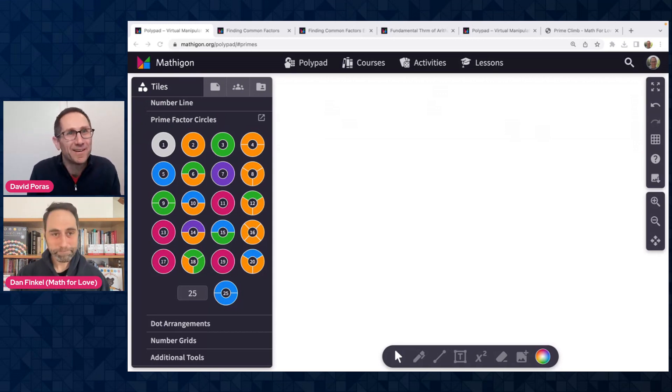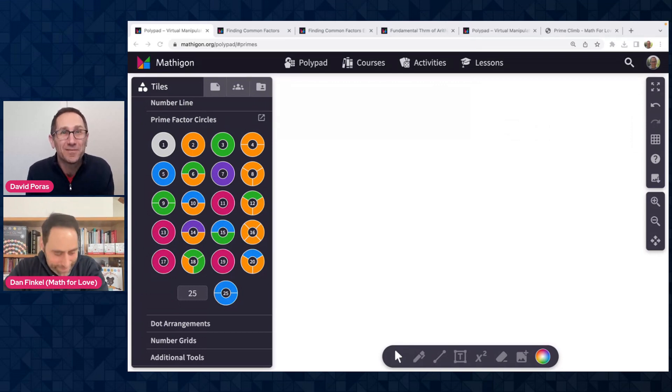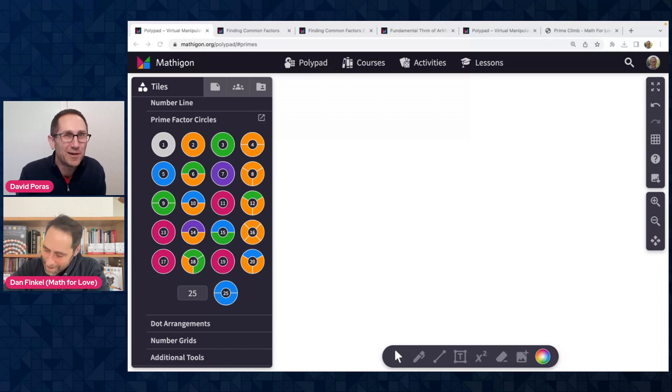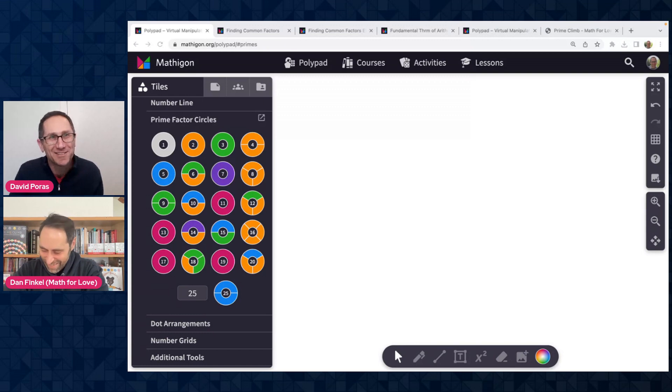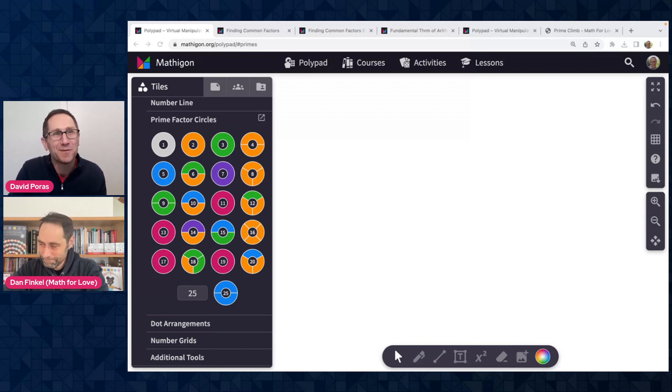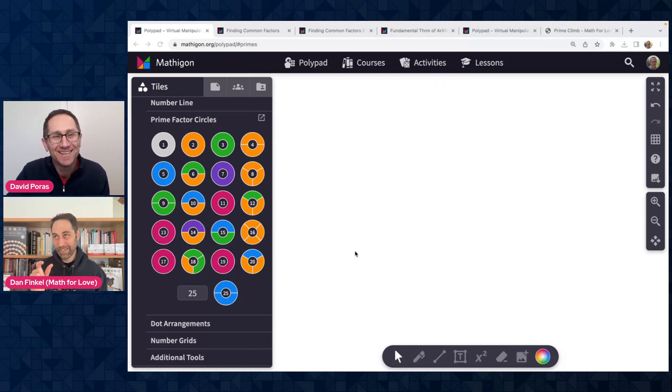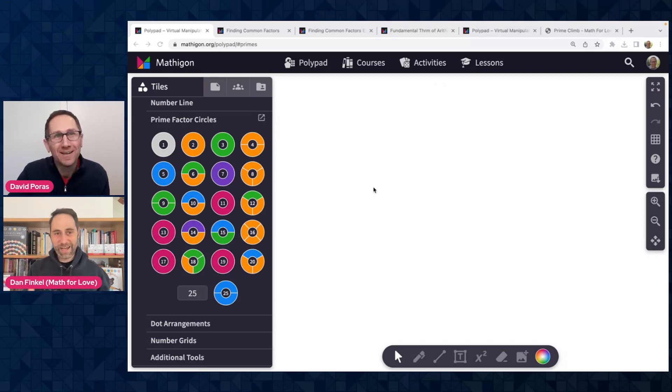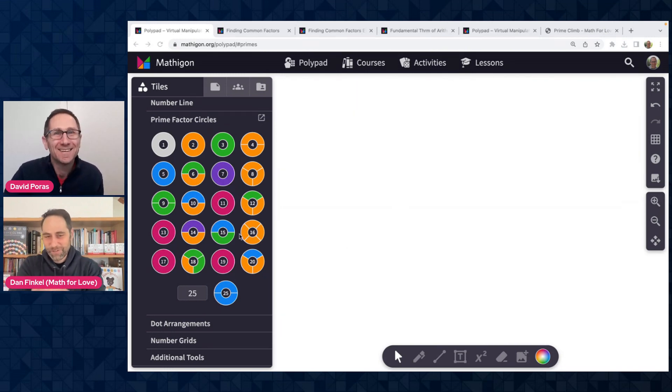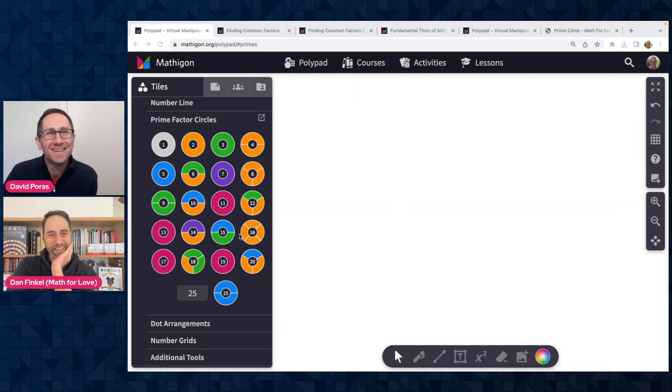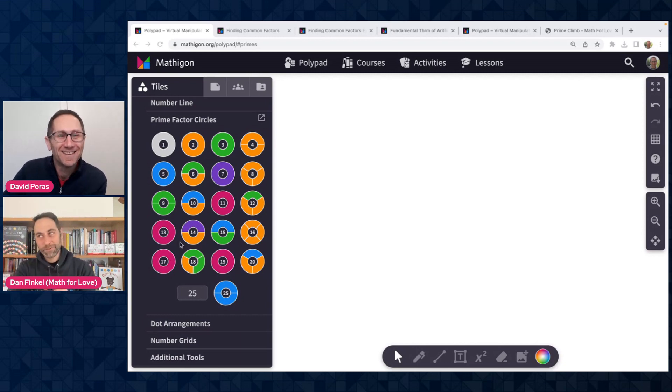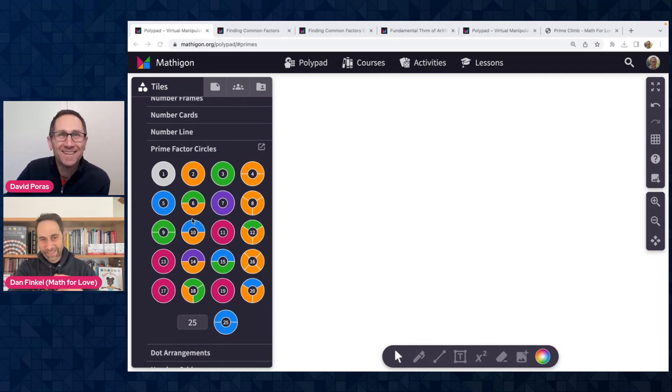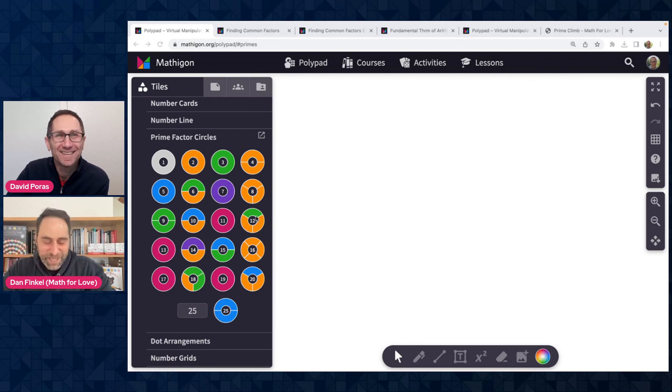However, what we're going to talk about today is some of the cool stuff you can do using the version of these that is on Mathigon's Polypad. Yeah, awesome. I will say I have a fourth grader and a seventh grader and we love playing the game. There's a lot of strategy involved in the board game. It's not just a game about practicing multiplication or factors. There's action cards and you got to be strategic in when to use the cards. And my kids beat me more than I'd like to admit.